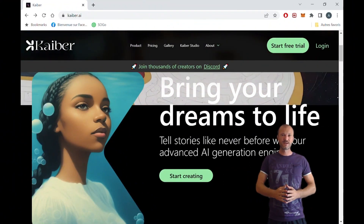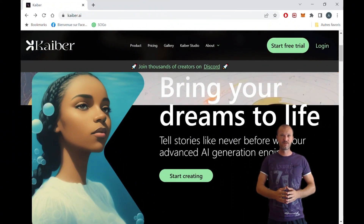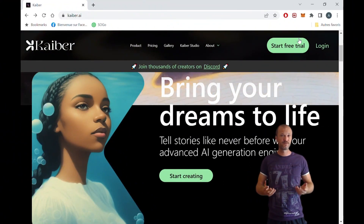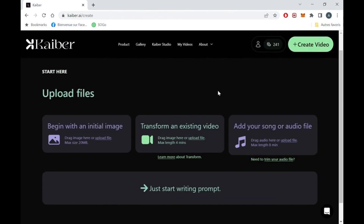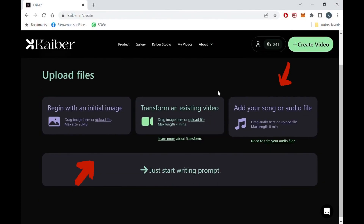We are going to use Kaber today to do a video-to-video transformation. We are on the homepage of Kaber and we have three different options: image to video, music to video, and video to video — the one we want to use today.